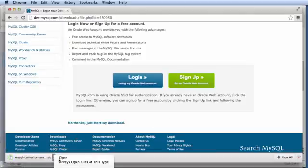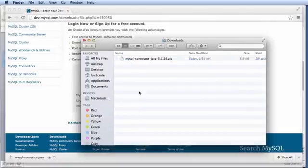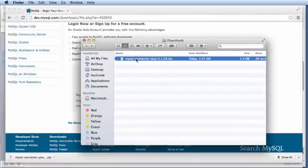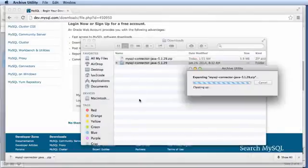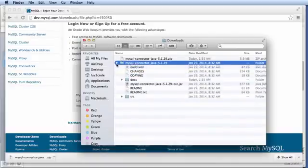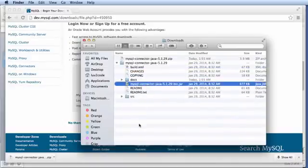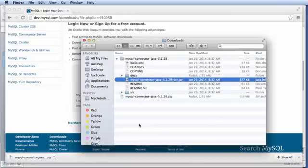Then what we can do is we can show it in the finder. I'll double click it to extract it and at this point, I have the driver extracted and there's a file in here called MySQL connector.jar that we'll use later.